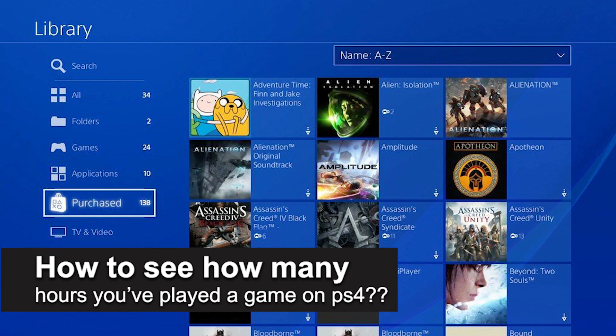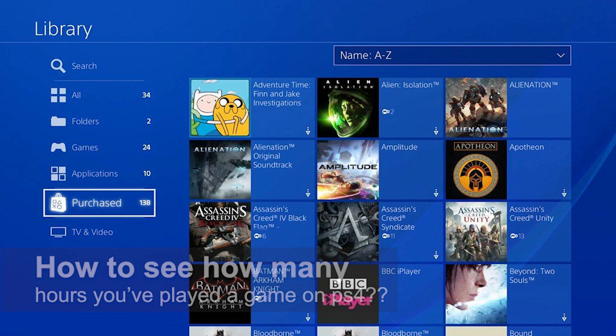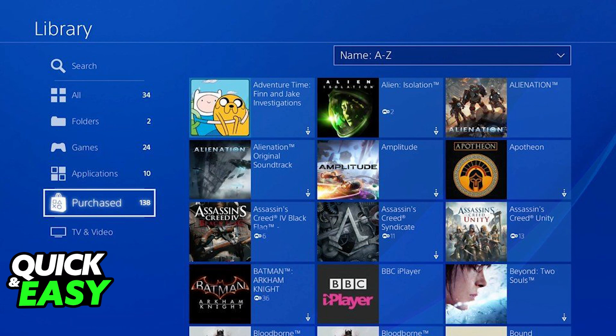In this video, we're going to see if it's possible to see how many hours you have played a game on your PlayStation 4. Is it possible? Is it not? Let's find out.